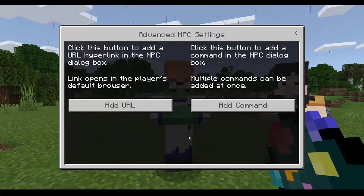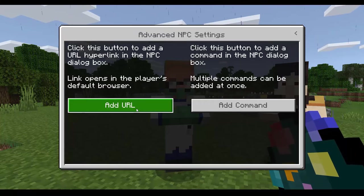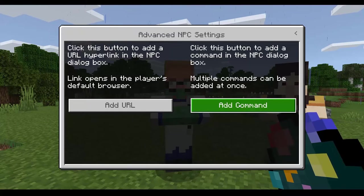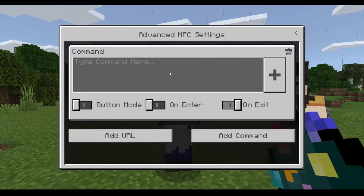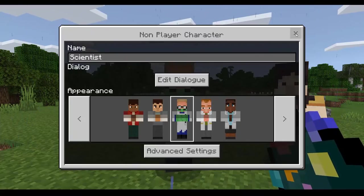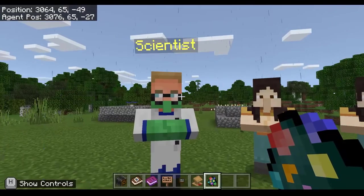With NPCs you can also link to external resources — so if you had a website offering translation or flashcards of your target vocabulary, you could add a link so that the NPC shows that link to students. You can also add commands so that when students approach the NPC, they are gifted an item or something like that. There's a lot you can do with NPCs and they're really good for setting up storylines and text-based activities.